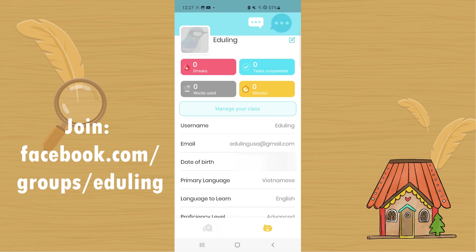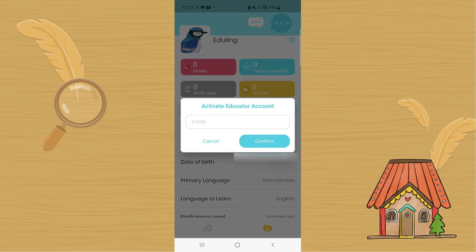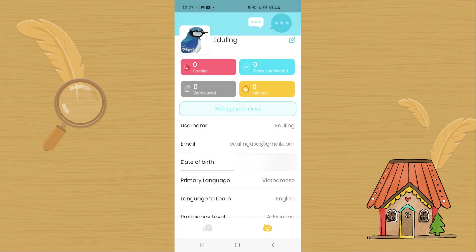One more thing I want to show is that as an educator, you can manage your class. If you click on it, you will need a code to activate it — just email us and we will give you a code. After that, you can add students under you in your account.